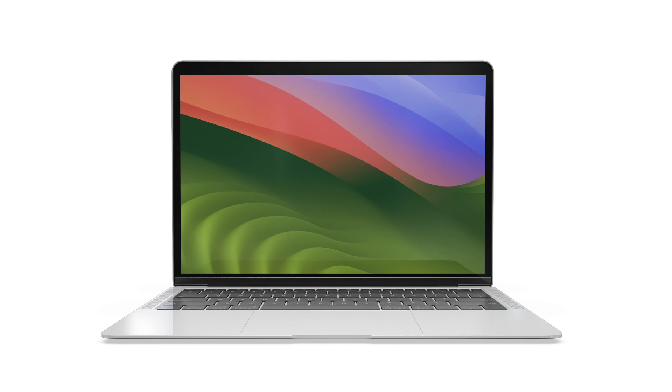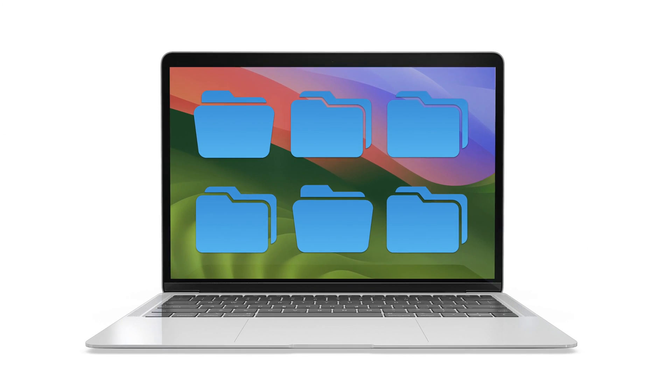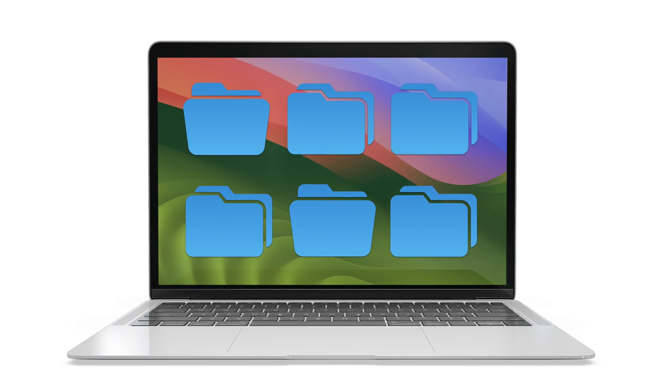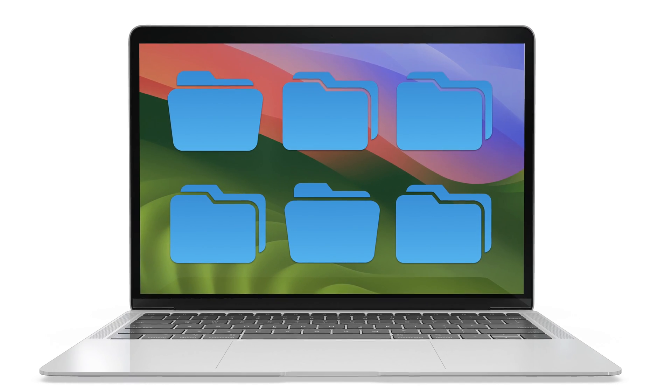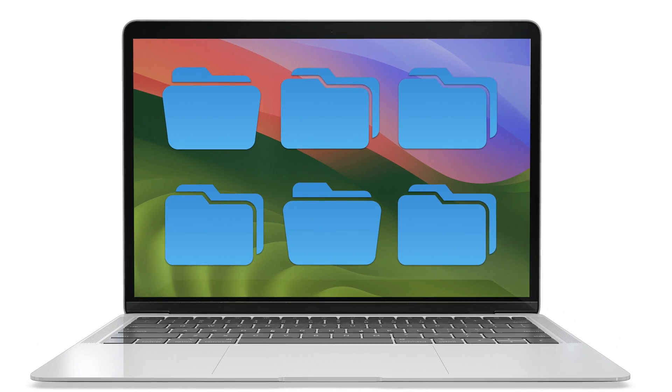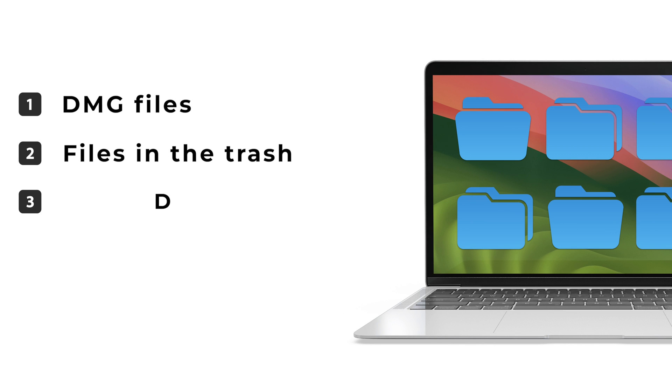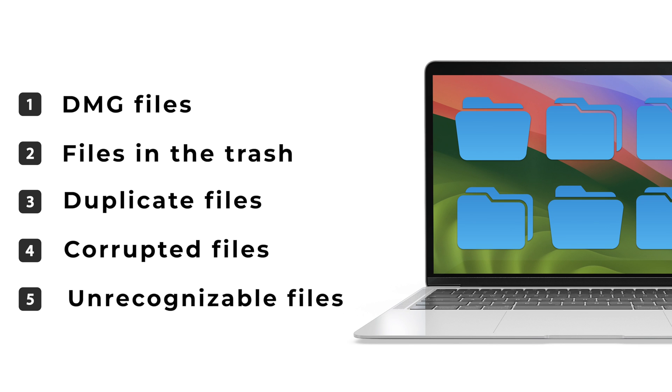Some files may be useless to you, but you failed to erase them in time. As a result, they consume a lot of your valuable space. DMG files, files in the trash, duplicate files, corrupted files, and unrecognizable files are all safe to remove.